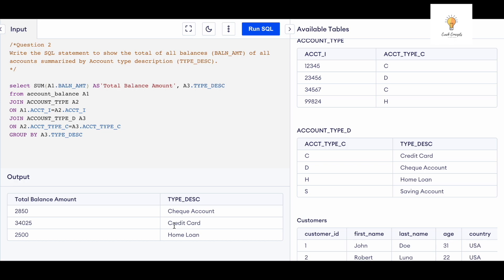I hope this video was helpful and you understood how to solve this query. If you found it helpful, make sure to like, share, and subscribe. The rest of the videos are coming soon — all five videos are power-packed, informative, and cover different concepts important for SQL interviews. Watch all five videos and it will definitely help you in your SQL interviews.